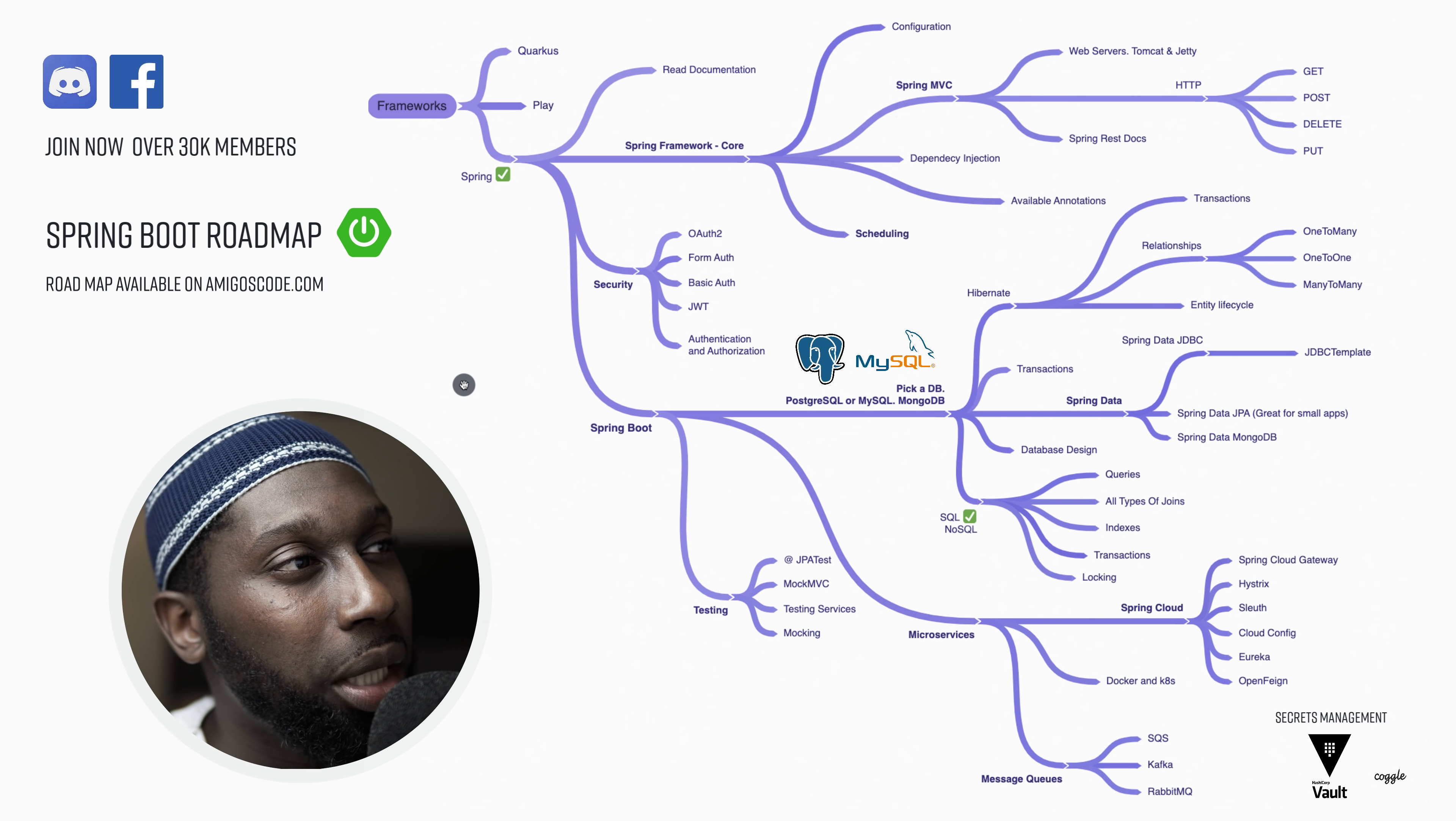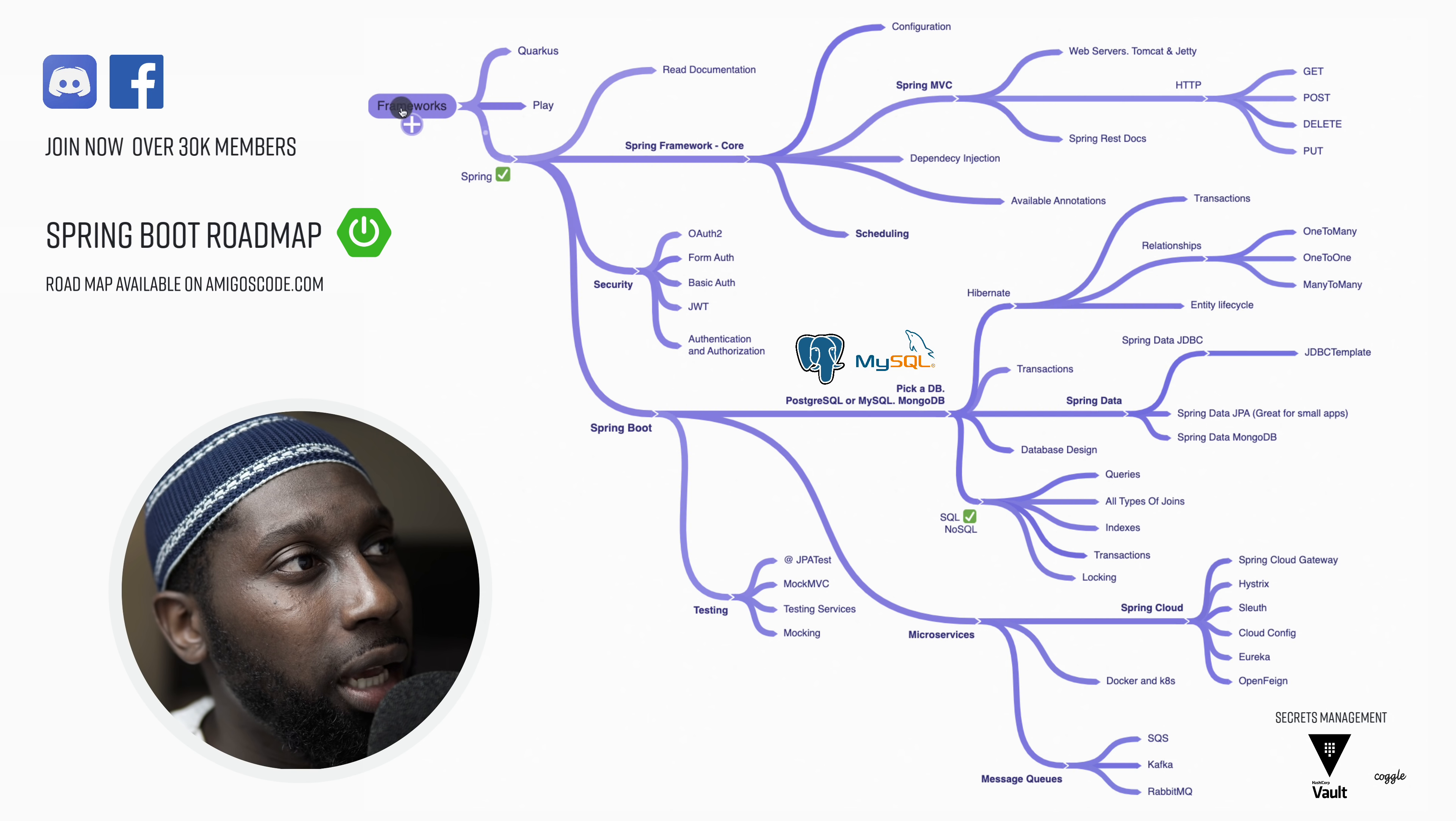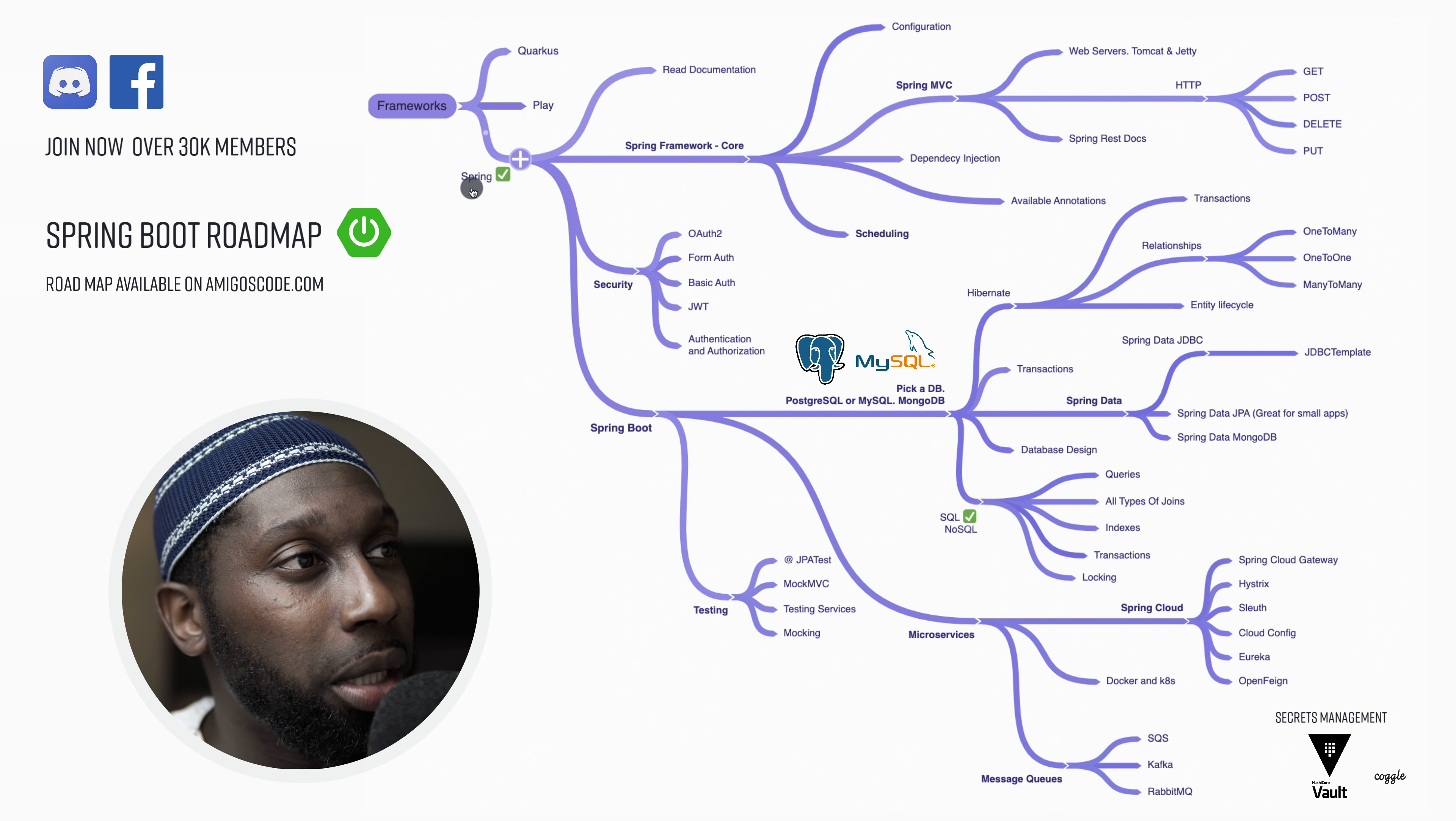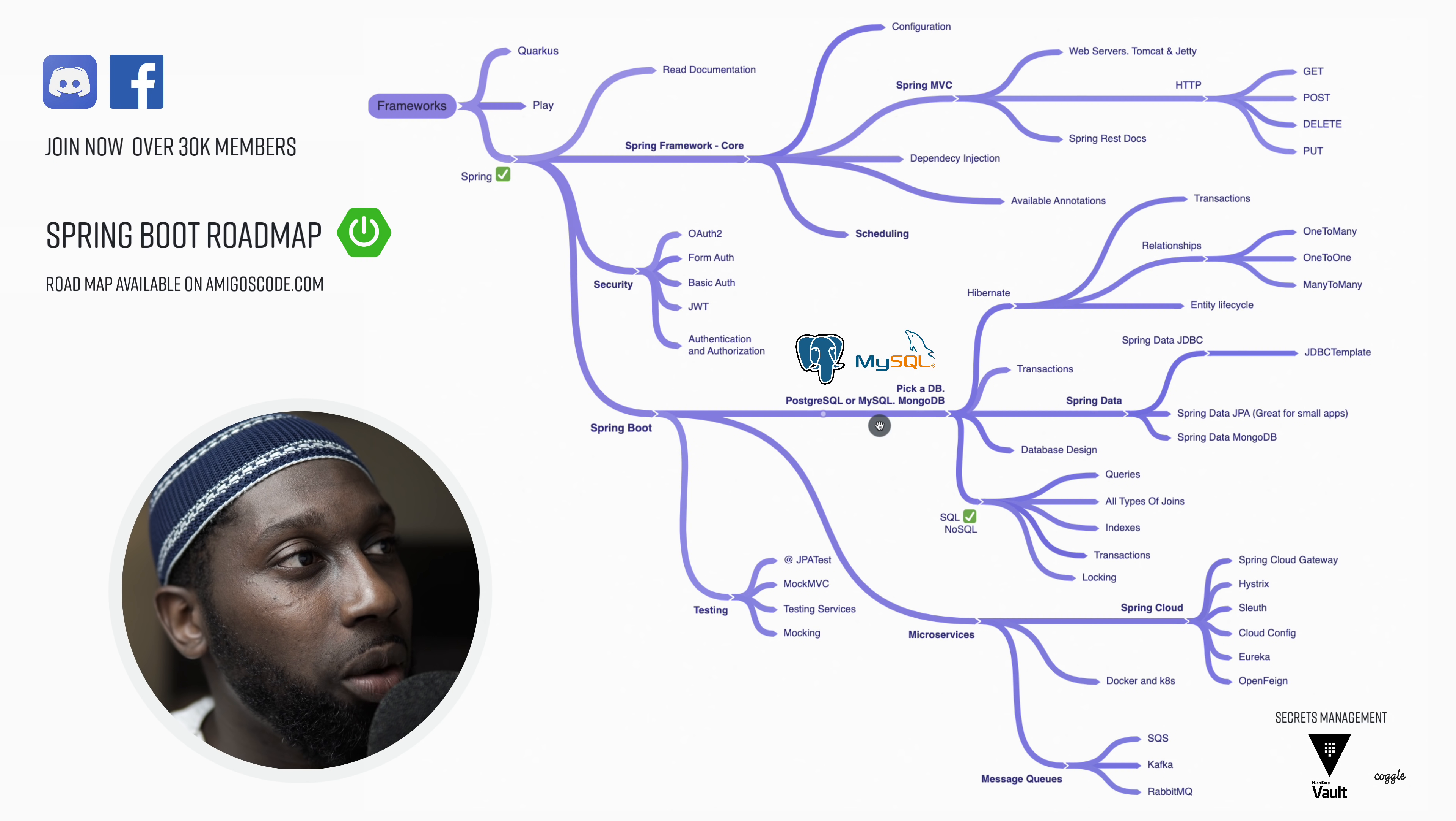About two weeks ago, I've recorded the Java roadmap, and basically this is an extension of it. So right here we have frameworks and I've mentioned that we have Quarkus, Play and Spring. So Spring is by far the most popular. And it's the one that you should really be focusing on.